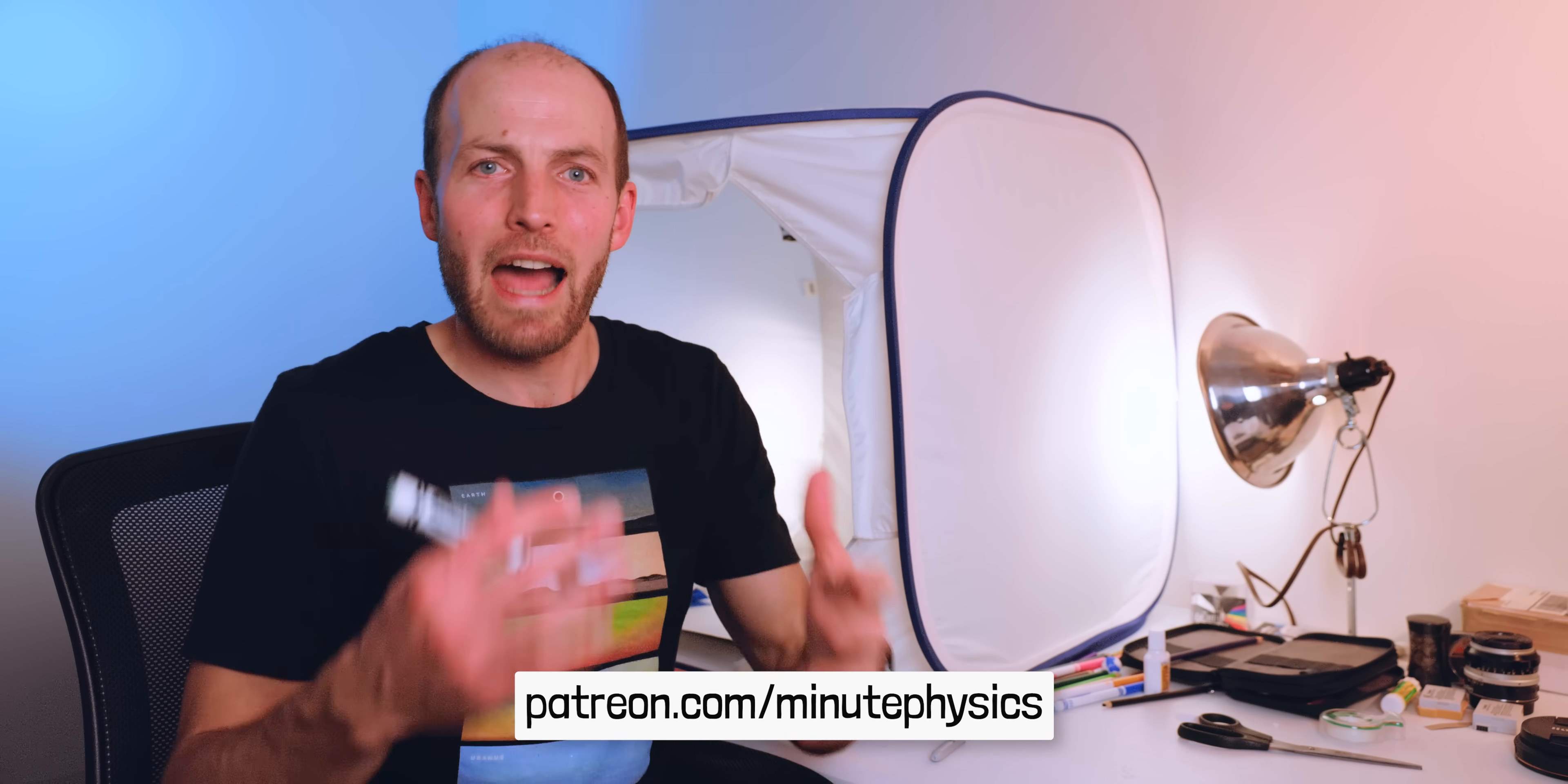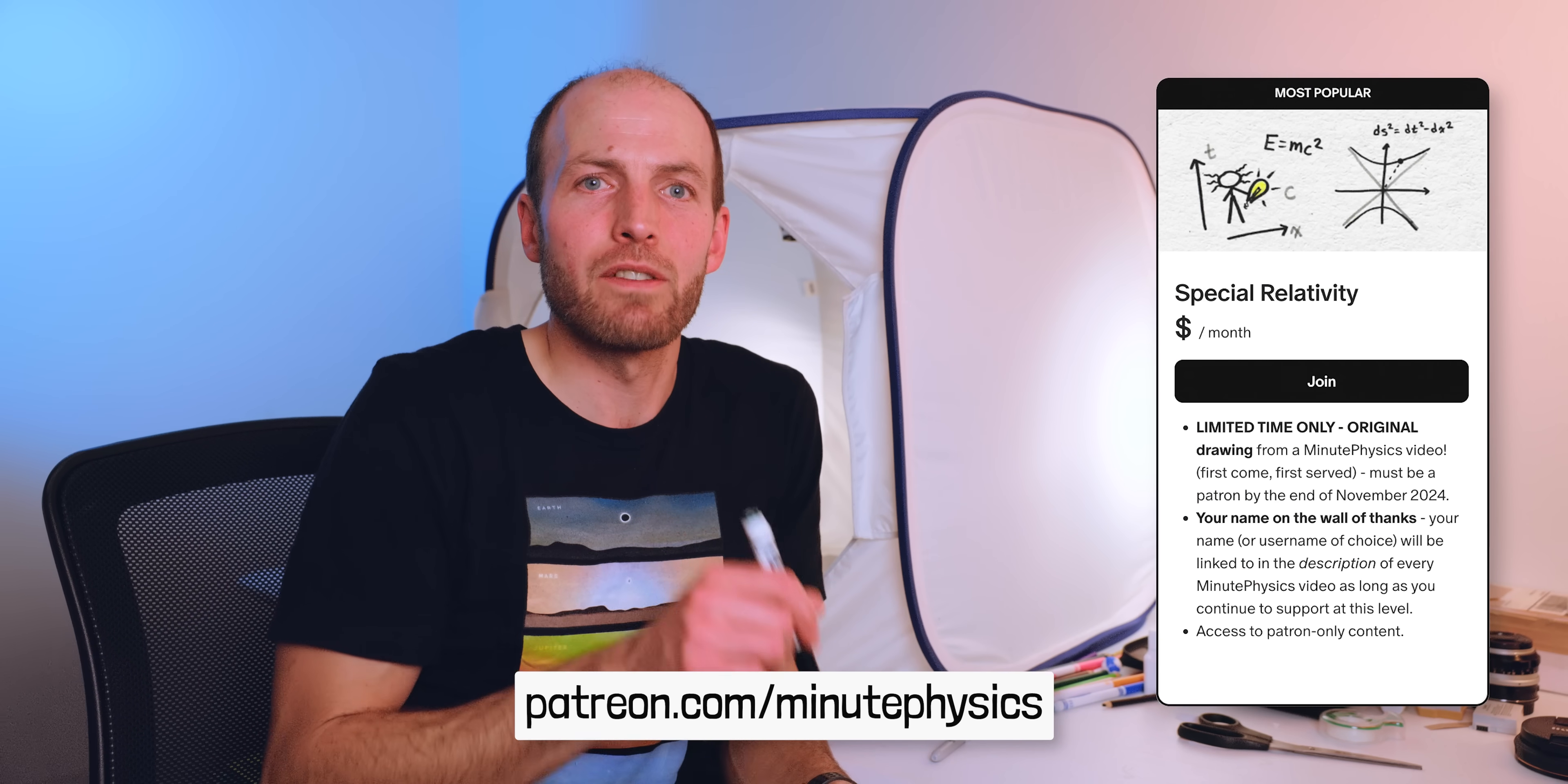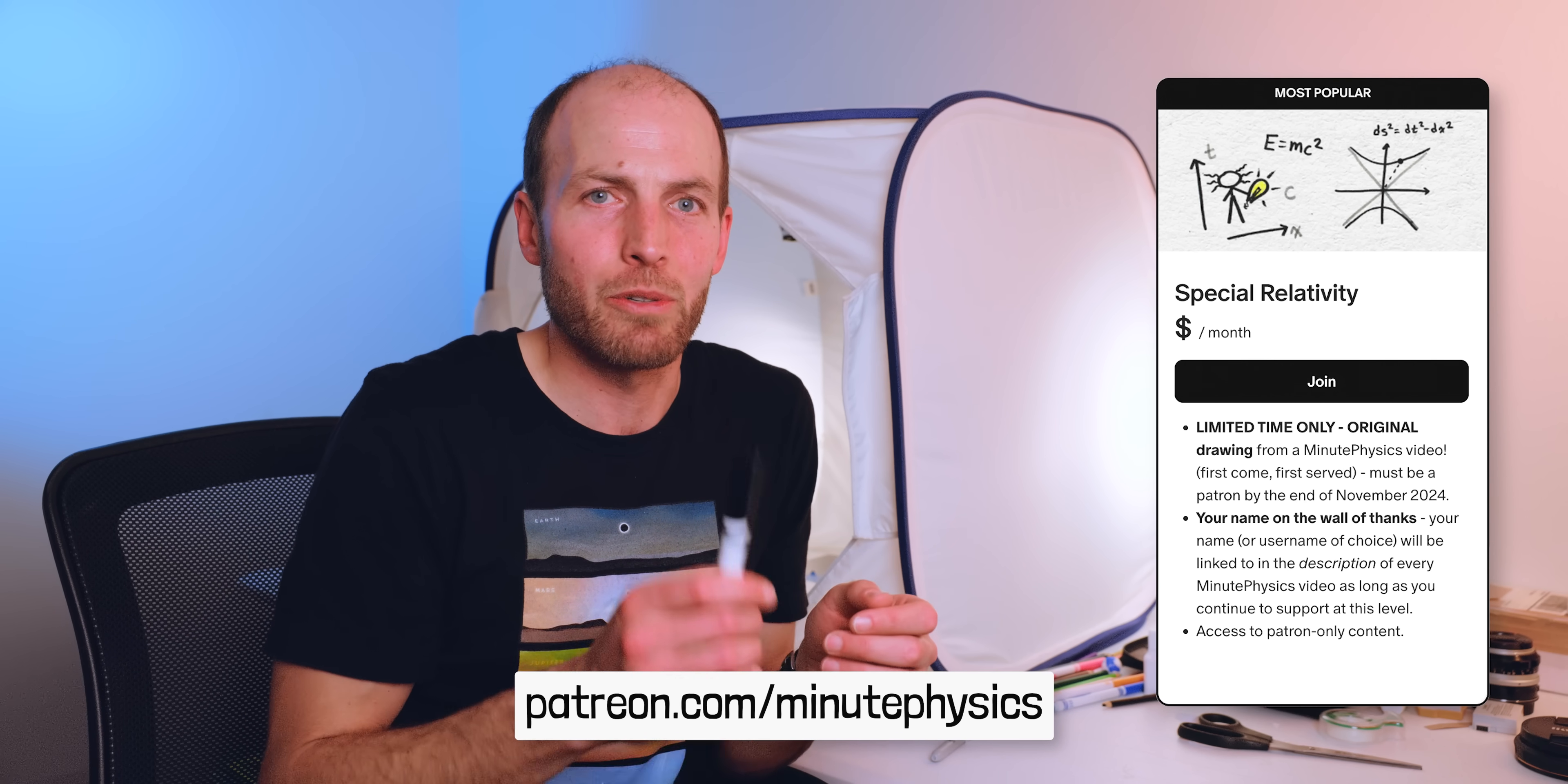How do you get a drawing? It's simple. I'm going to send a drawing, first come first served, to everyone who's actively supporting MinutePhysics on Patreon at or above the Special Relativity level as of the end of November 2024, about 4 weeks from when this video was uploaded. Doesn't matter where in the world you are, end of November 2024.